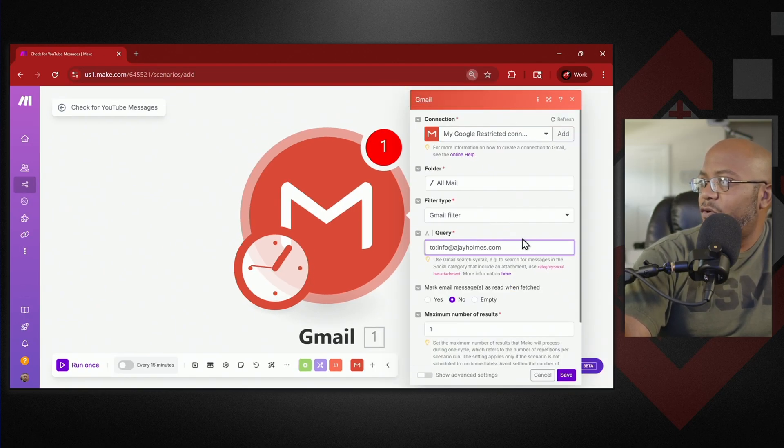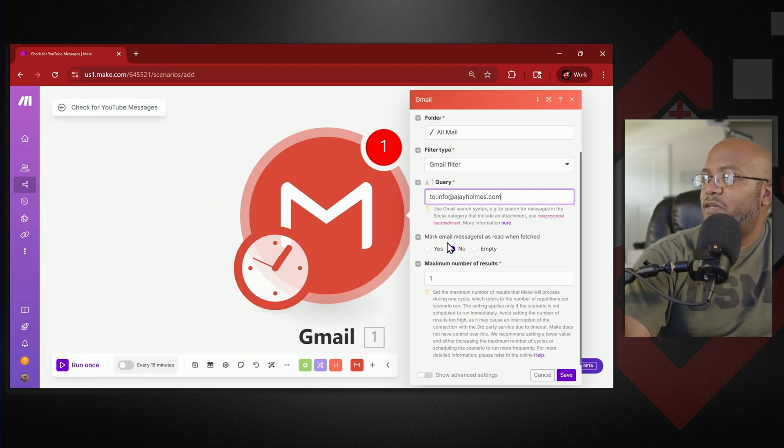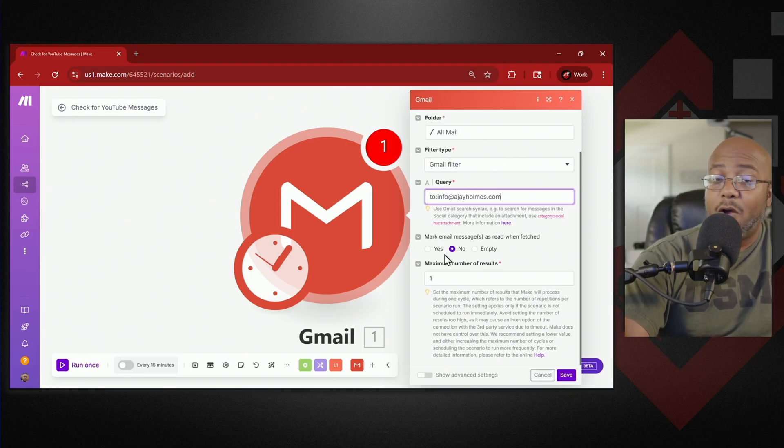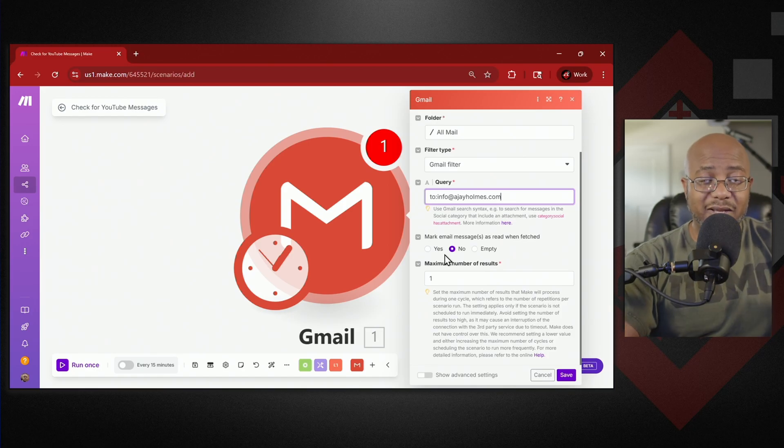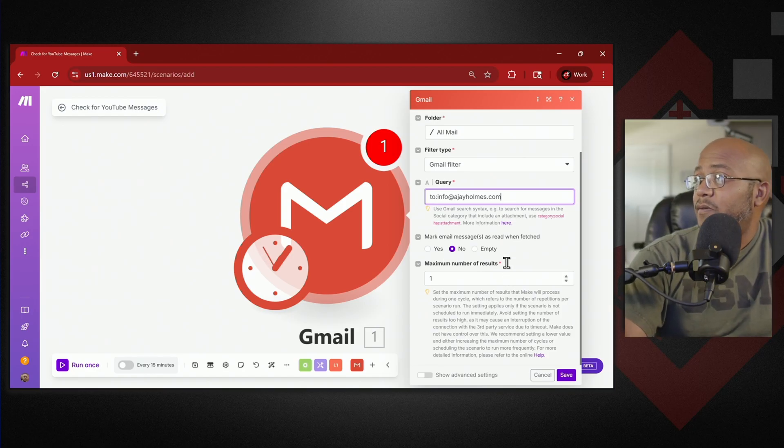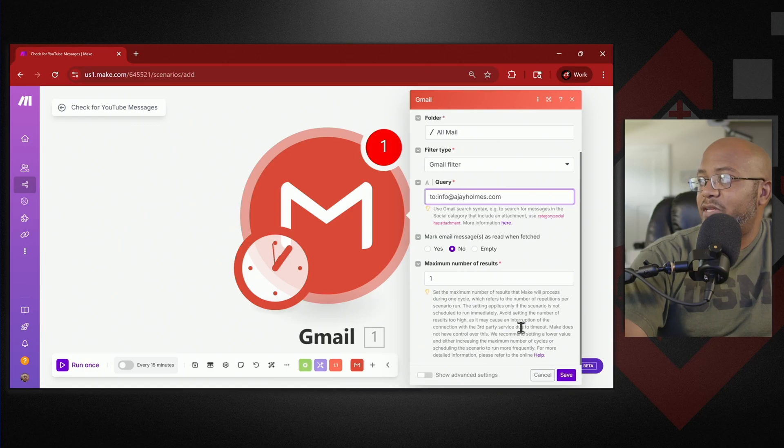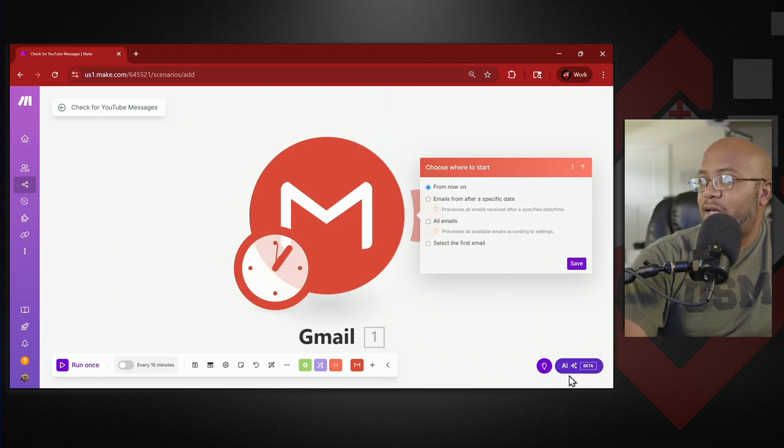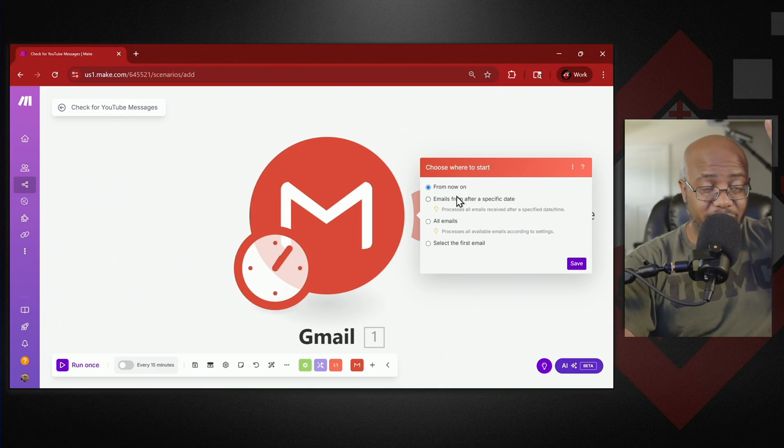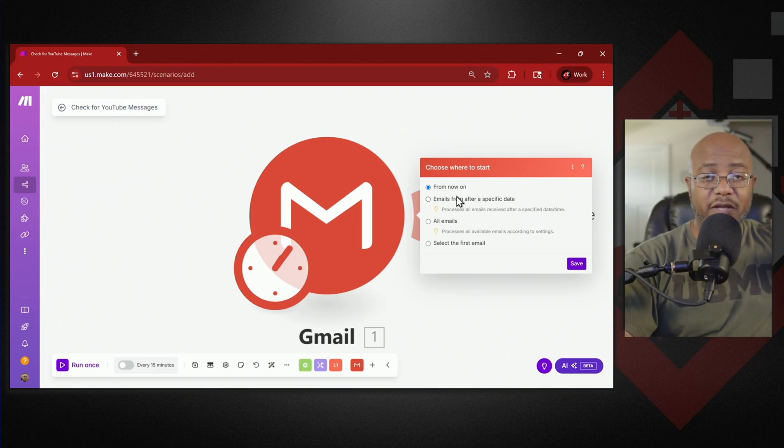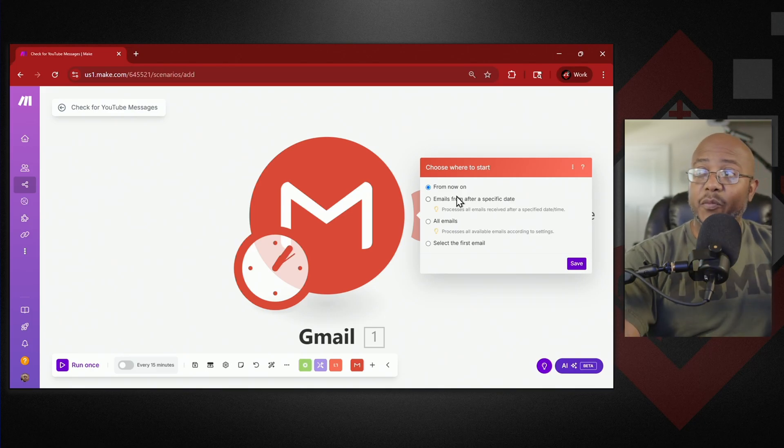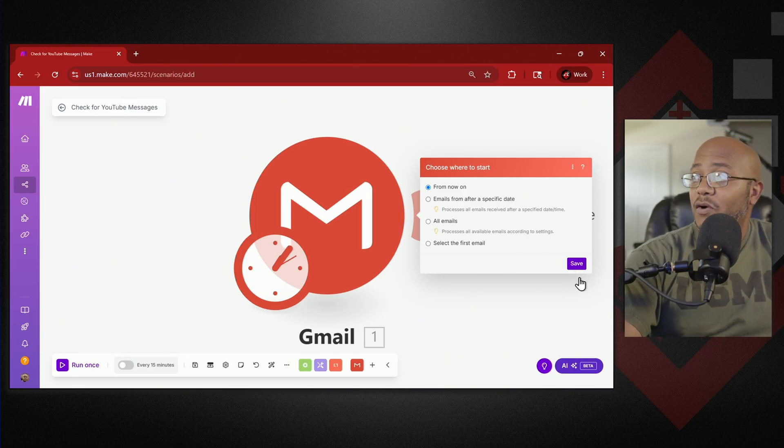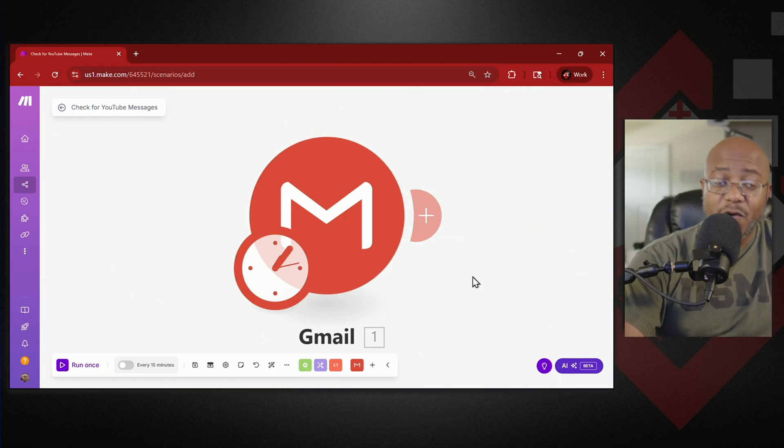The next thing we have is do you want to mark the email as read? No I don't. I just want this to be an automated email to go back out to people. How many results, we can keep it as that and then we're just going to save. Where do you want to start from? I want it to start from here on. We don't want it to look at all the emails you've already gotten. We just want this to go forward. I'm going to go ahead and save that. So that's the first section.